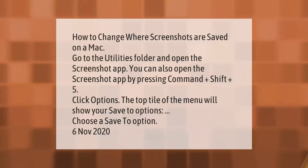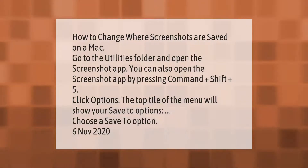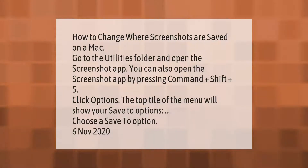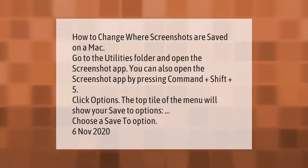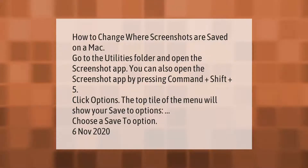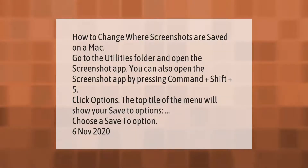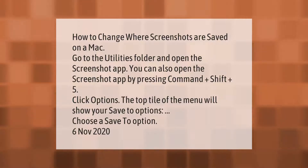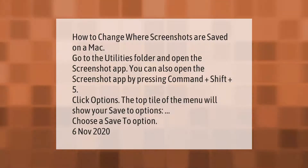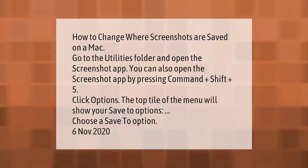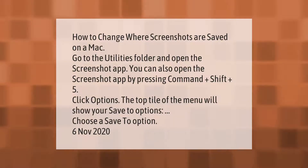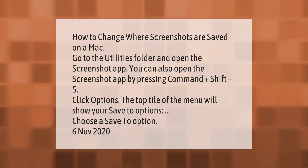To change where screenshots are saved on a Mac, go to the Utilities folder and open the Screenshot app. You can also open the Screenshot app by pressing Command plus Shift plus 5. Click Options — the top tile of the menu will show your Save To options. Choose a Save To option.